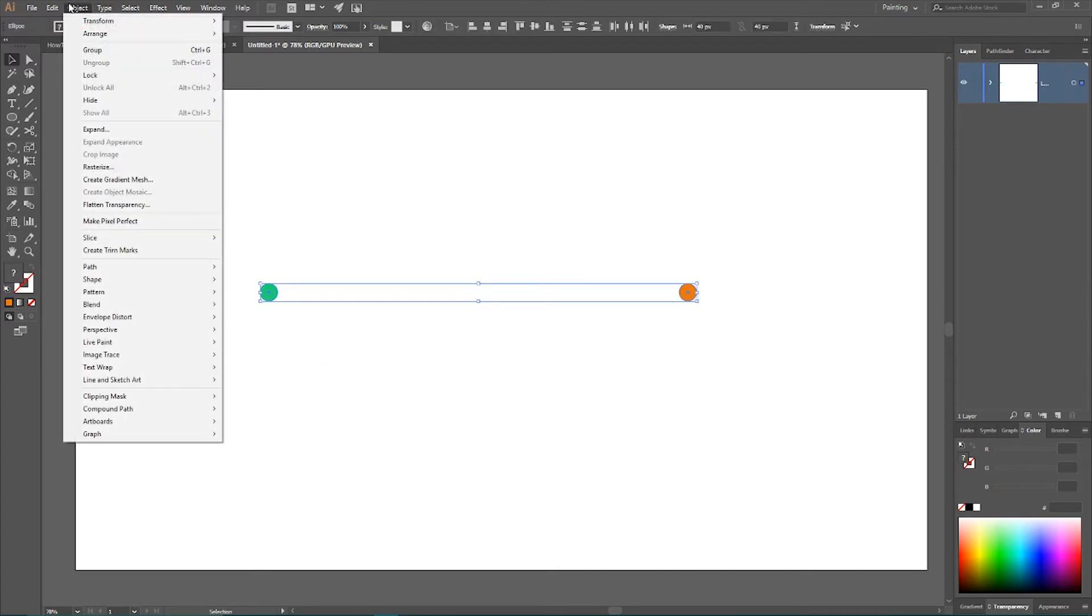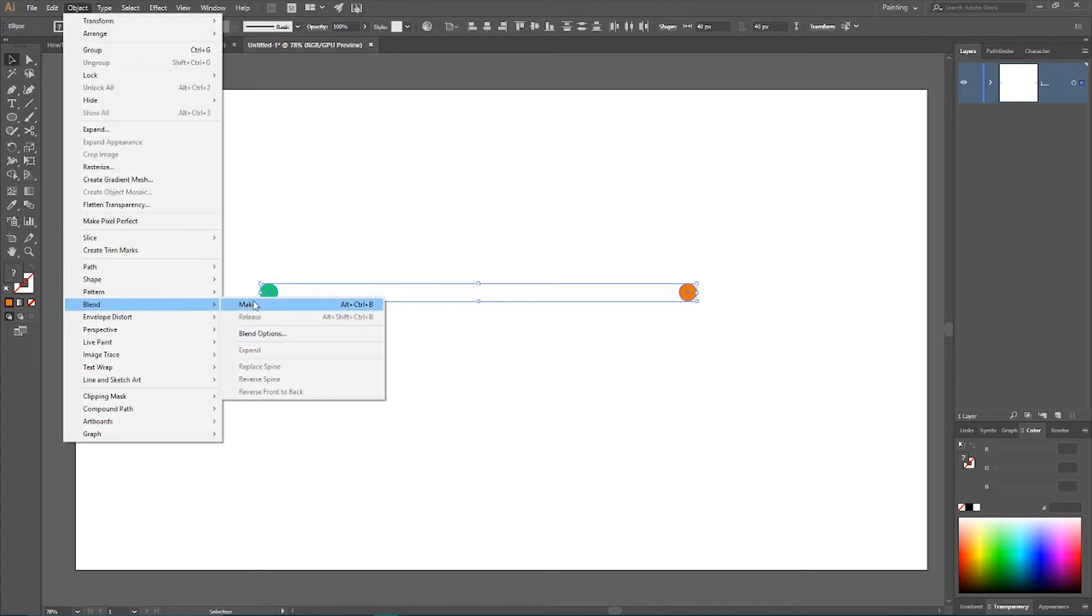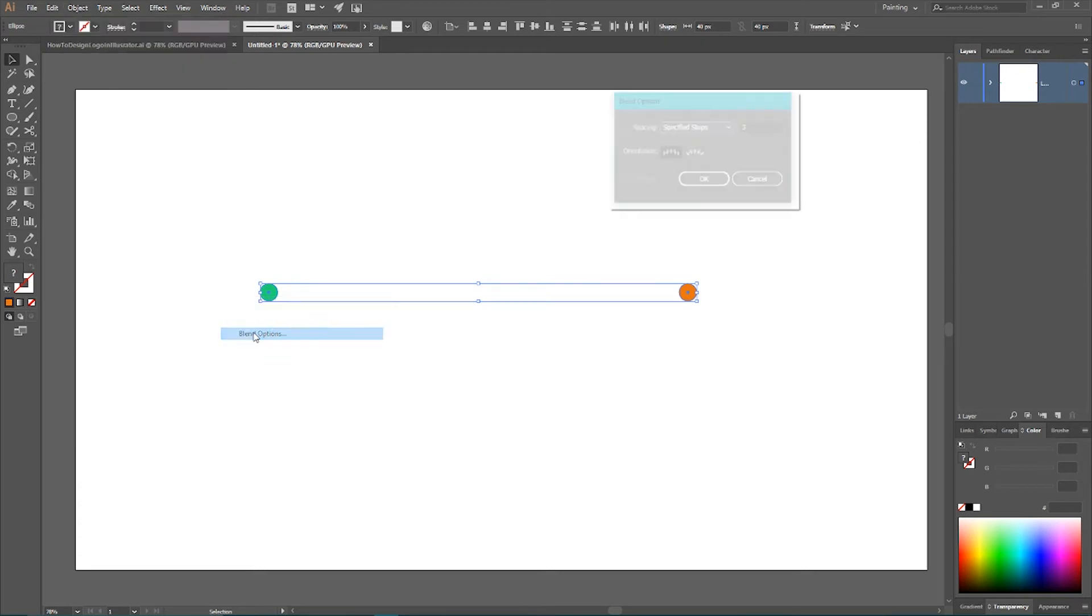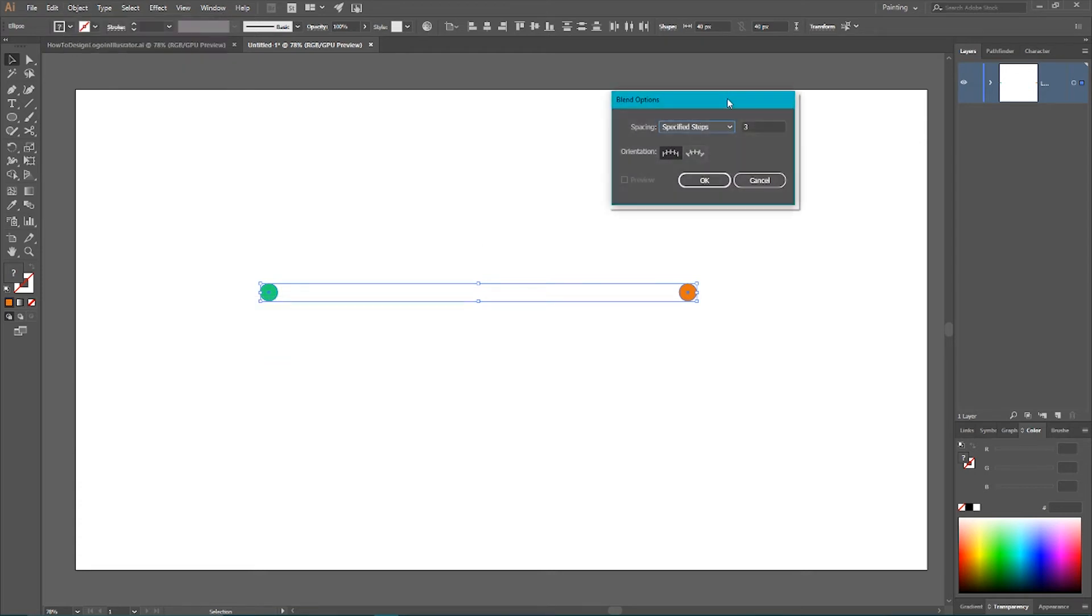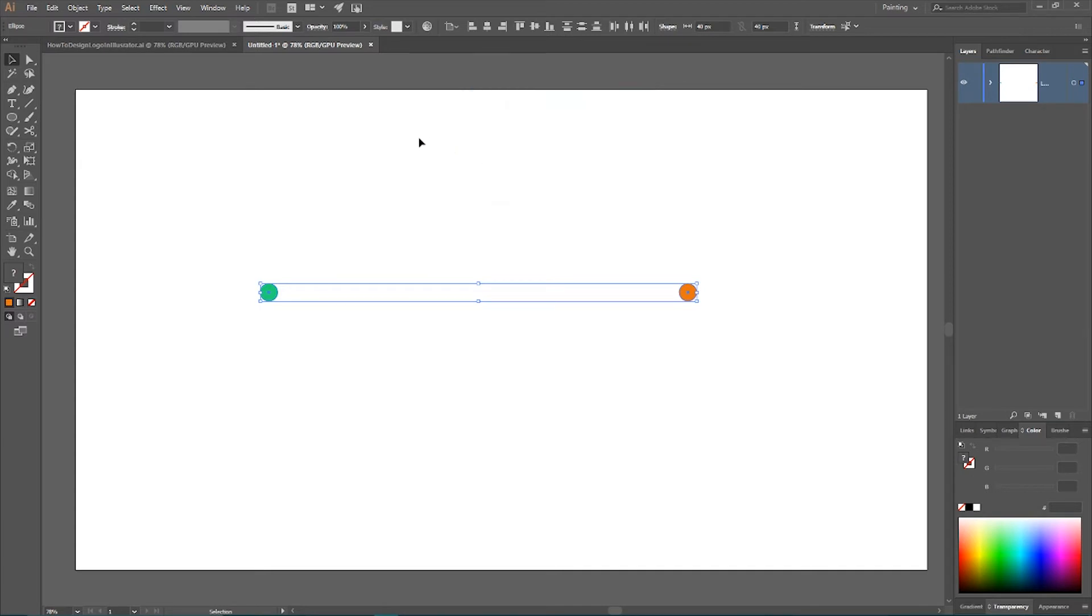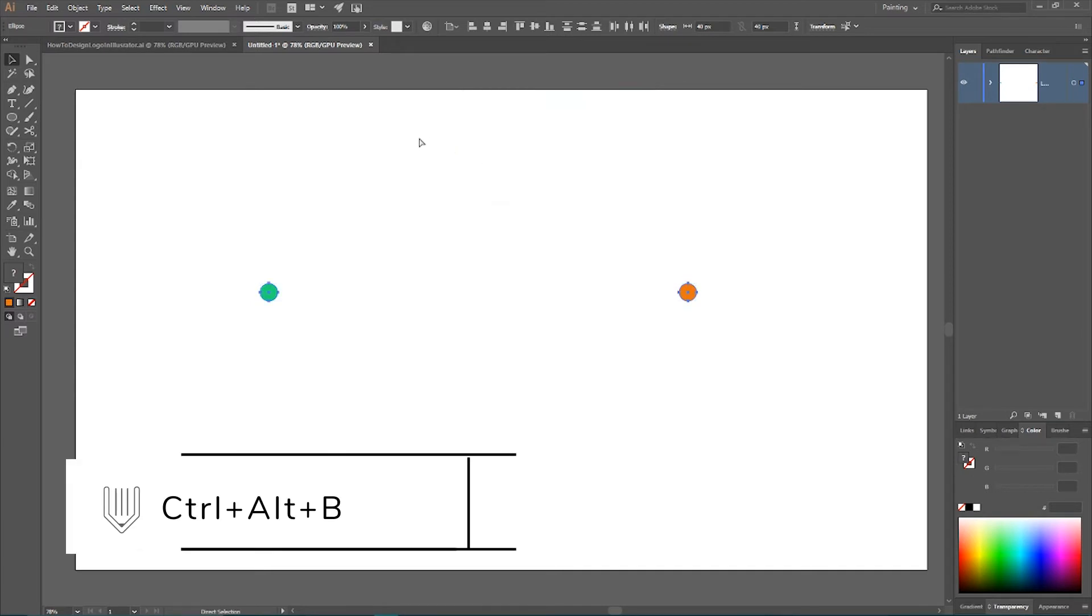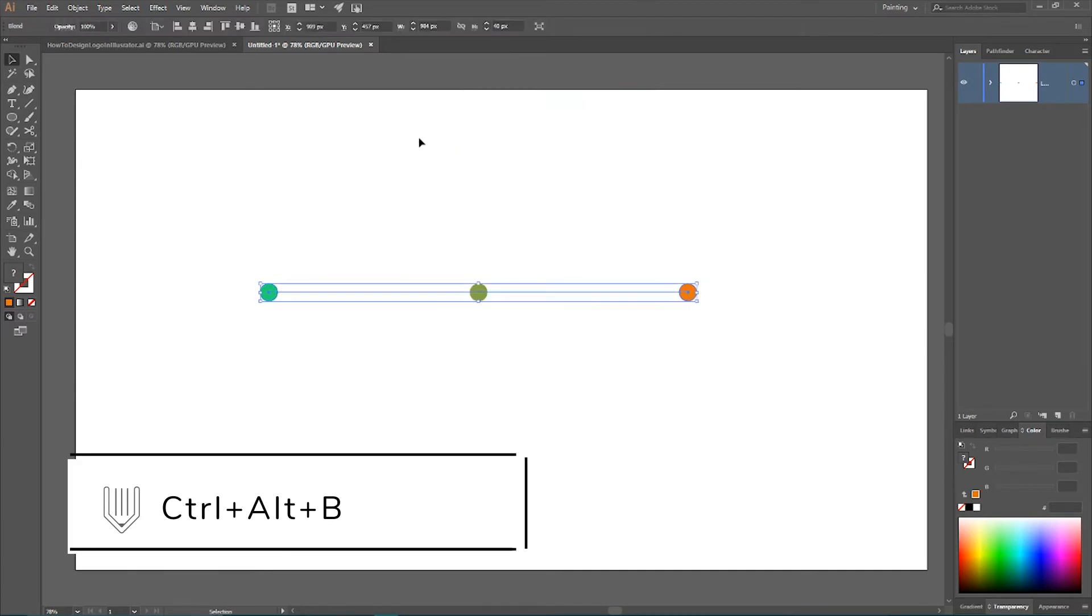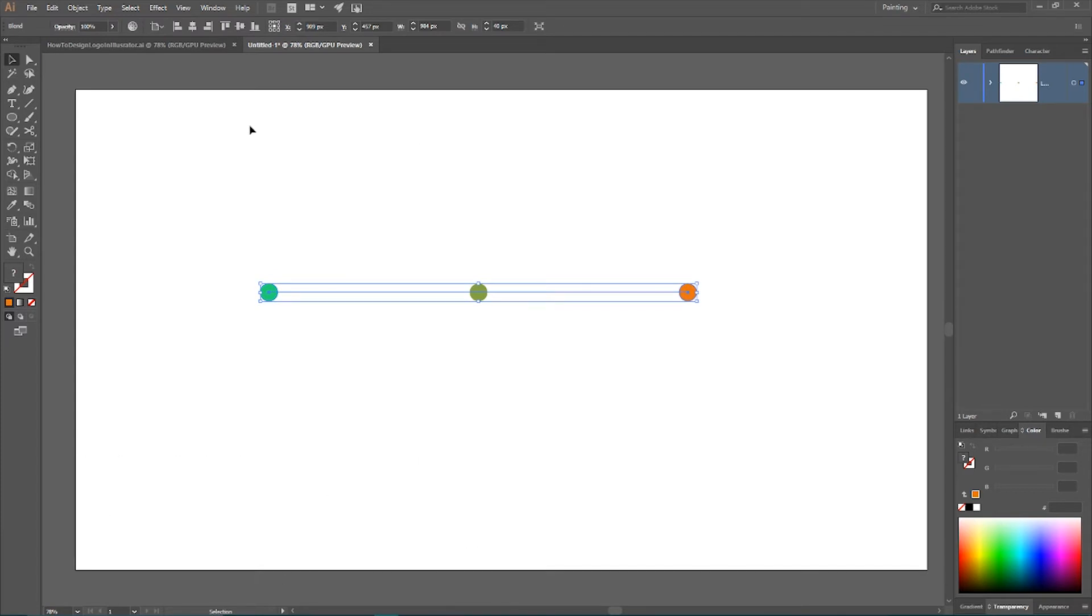Then we need to go to the object and create a blend. So go to the blend, blend options. Set the spacing to specify steps. Set the number of steps to 1. And then use shortcut Ctrl Alt B or command option B to create a blend.